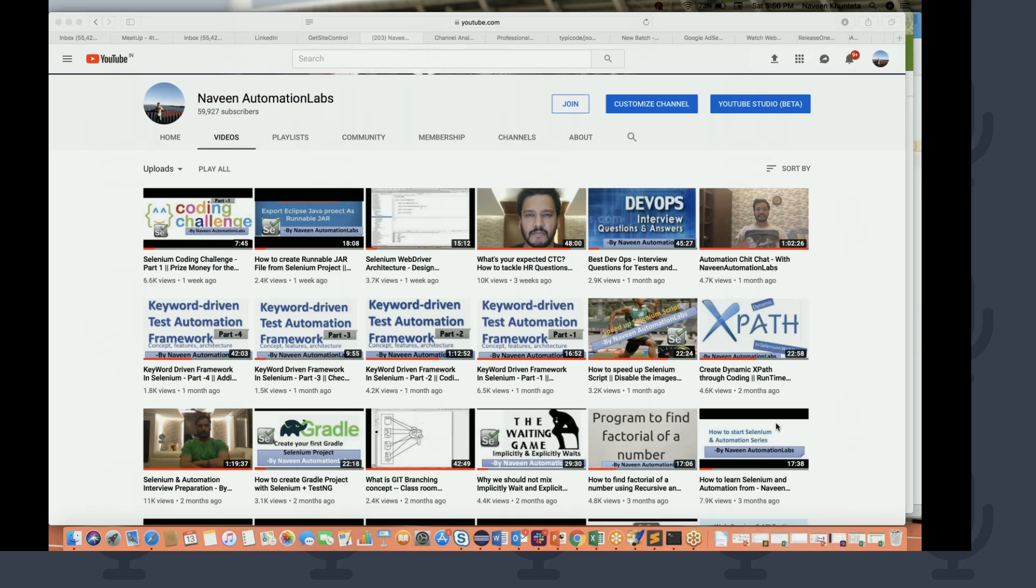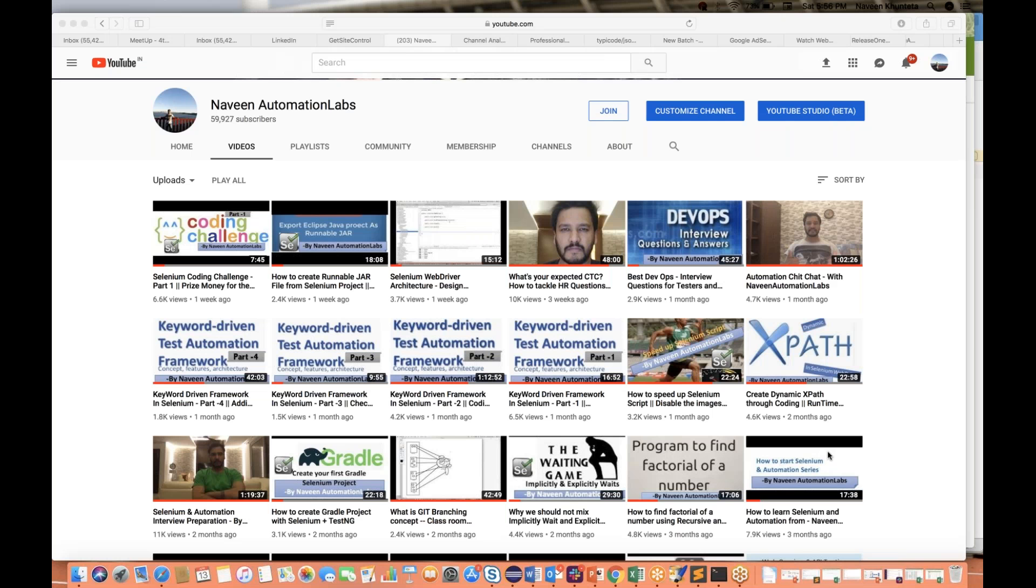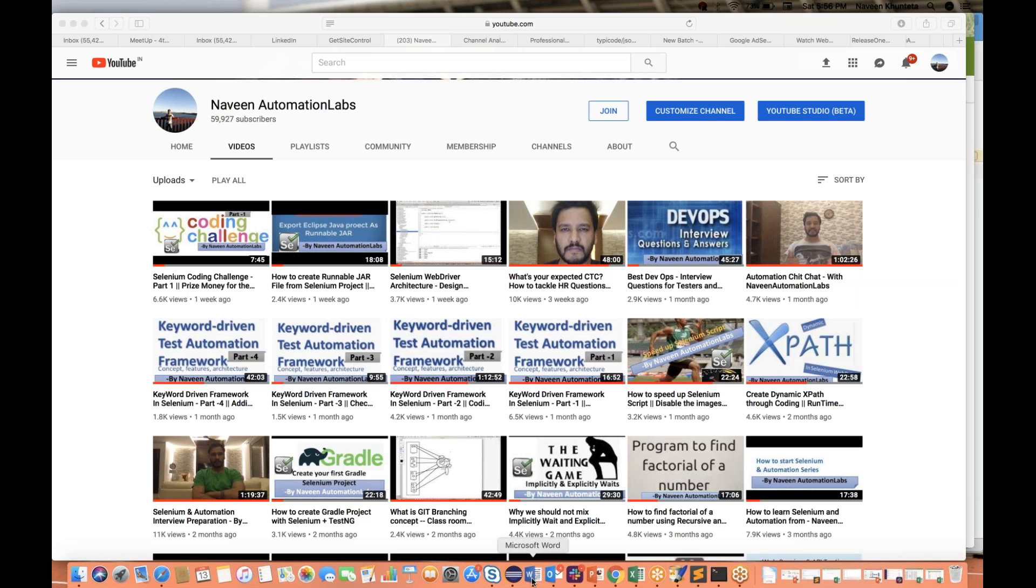This conference will now be recorded. Hey guys, this is Naveen here. Welcome back to Naveen Automation Labs. I hope you all are doing great. So finally, you remember that this Selenium Coding Challenge Part 1 we released last week on 5th of April and finally the results are out.